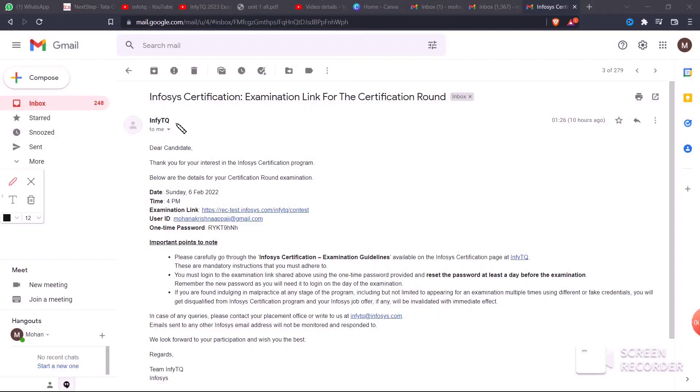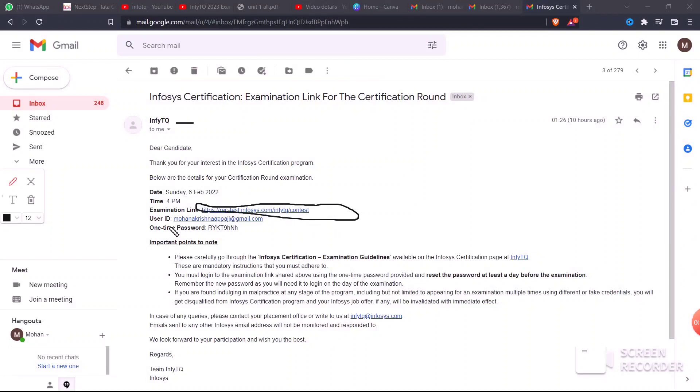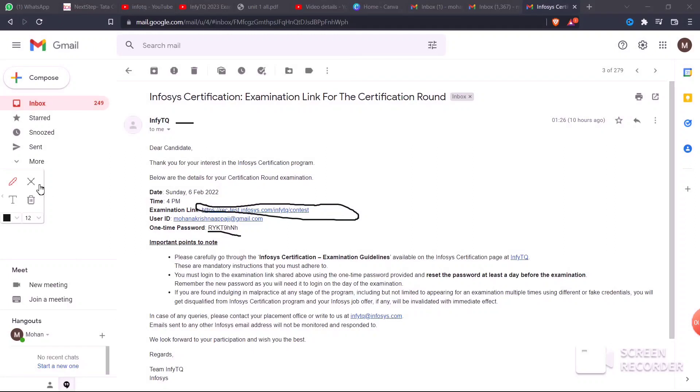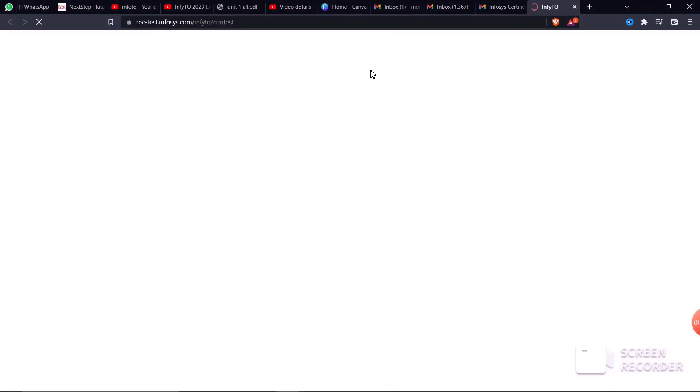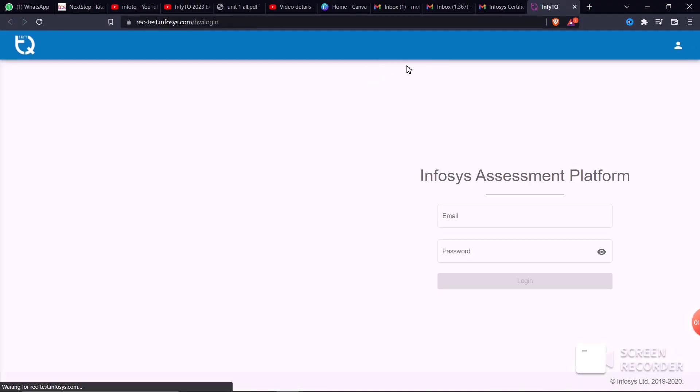The login ID is your Infosys mail ID. You'll receive an examination link in the email. When you access it, you'll need to enter your login ID and password. Use the one-time password that was sent to you to access the exam link.